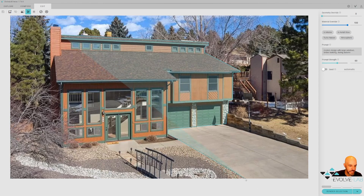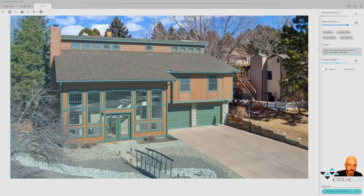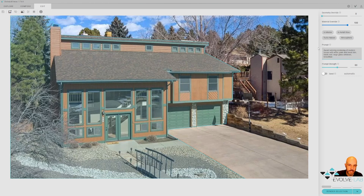I have the whole selection here. The prompt I'm going to use is: 'award winning rendering of modern house with white paint and black trim, black roof, large glass windows, beautiful landscaping.' If you have more specific planting details, you can use those kinds of words in your prompt. I'm going to turn on turbo nature — this gives it more vegetation — and atmospheric, which gives it a cool foggy kind of feel. Let's go ahead and render and see what we get.